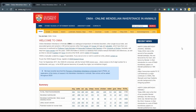Another similar resource is the Online Mendelian Inheritance in Animals, OMIA. This is also a catalog or compendium of inherited disorders, single locus traits, and associated genes and variants from a large number of animal species. This one is co-authored by Professor Nicholas and Professor Taman from the University of Sydney, Australia, with the help of many people.